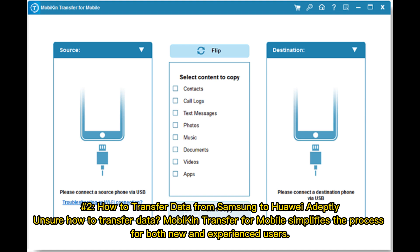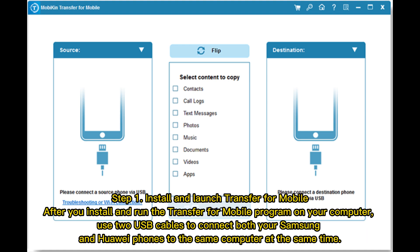Number 2: How to transfer data from Samsung to Huawei. MobiGo Transfer for Mobile simplifies the process for both new and experienced users. Step 1: Install and launch Transfer for Mobile. After you install and run the program on your computer, use two USB cables to connect both your Samsung and Huawei phones to the same computer at the same time.